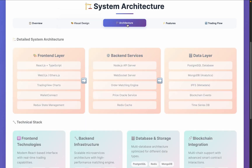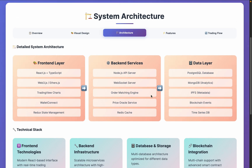Coming back to the architecture, this is the workflow we generally follow. On the front-end we have React, TypeScript, Web3, EthersJS, TradingView charts, Wallet, and Redux state management. First you go with the overview, then the visual design, then the architecture — narrowing down which tools and technology to use, then finalize. For the back-end we are using Node.js, WebSocket, Order and Price Oracle, and caching. In the data layer we're using SQL or MongoDB. We also have the analytical part, and for managing metadata we're using IPFS, which is really powerful. You can easily listen to all events happening on-chain.